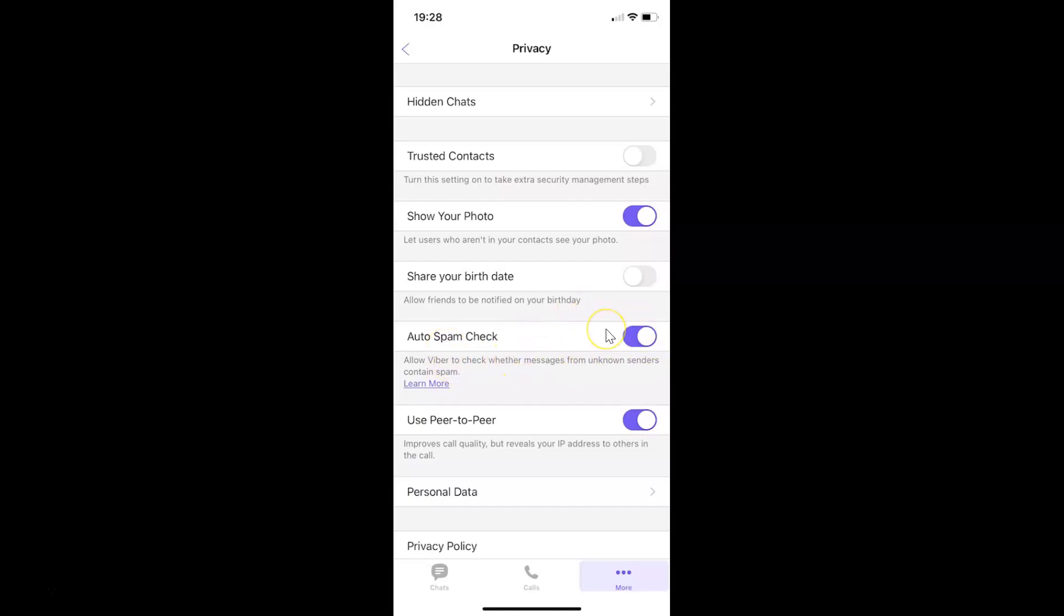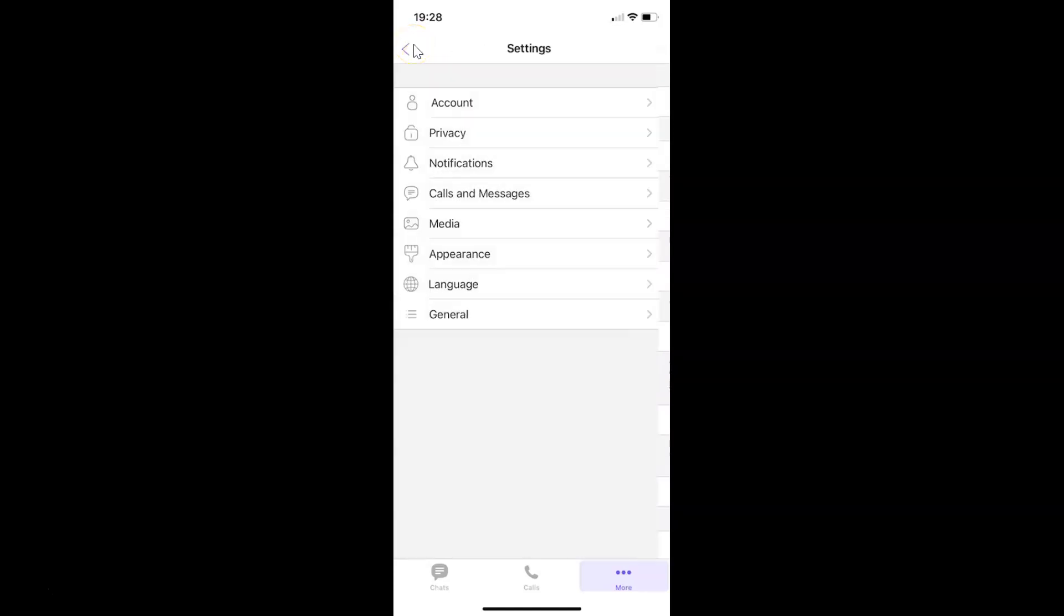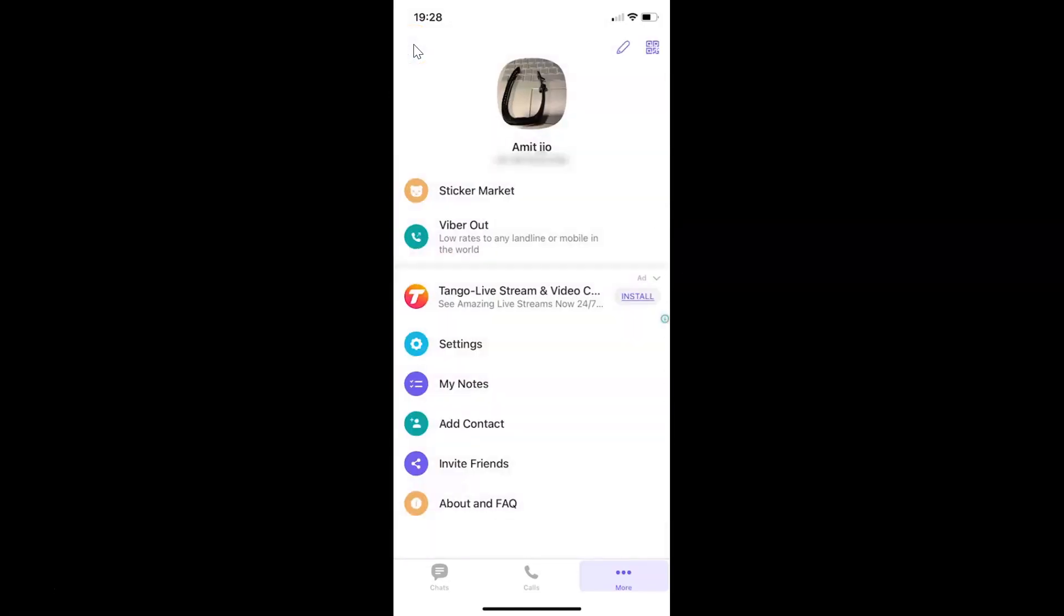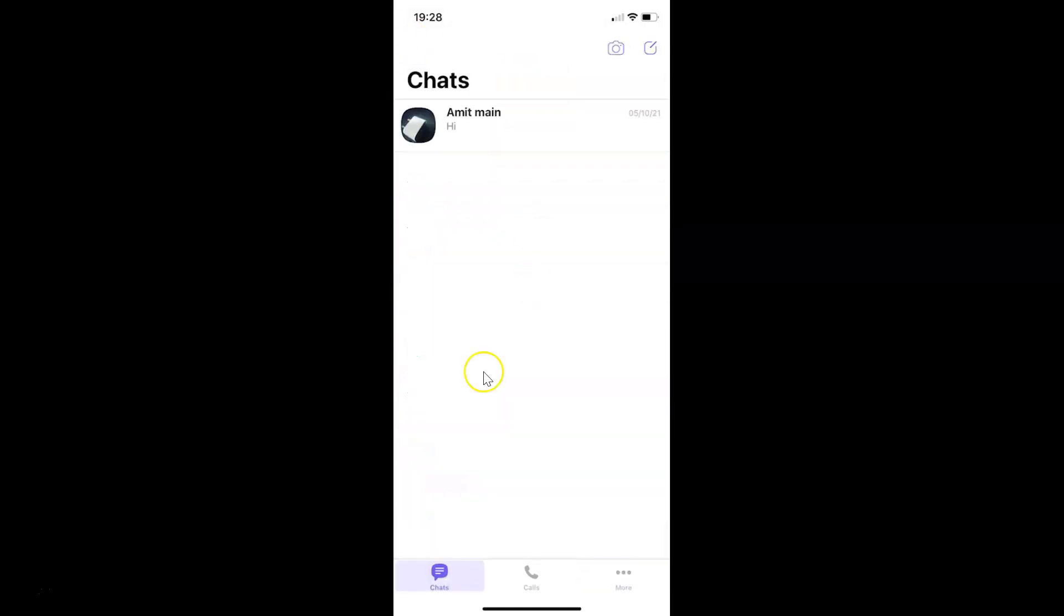After that you can go back to your chats screen. So let me go to that. So that's it. In this way you can easily enable auto spam check in Viber on iPhone. Thanks for watching.